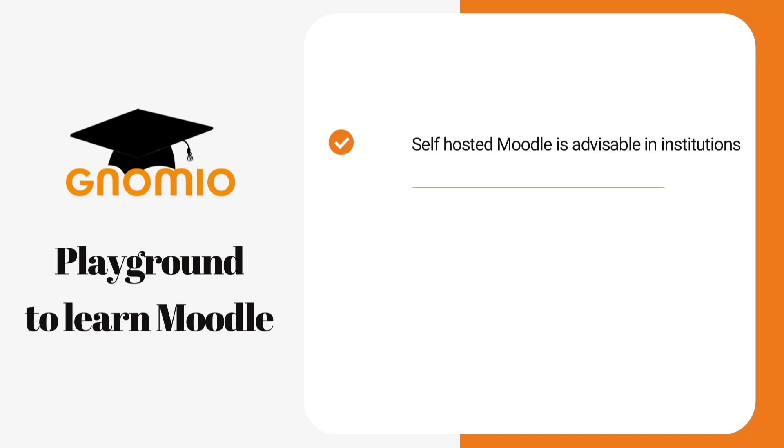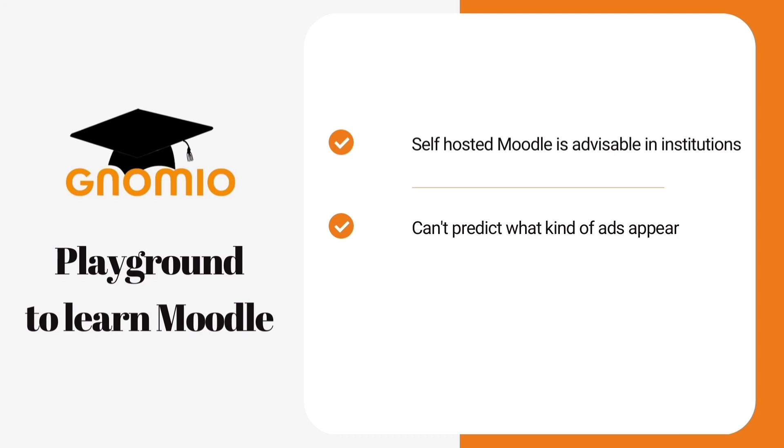Why? It's mainly because of the advertisements that appear in the Gnomio sites. It's not good because we cannot say what kind of ads will appear. So if such ads appear on the sites provided by the college or institution, they will be held responsible for that. So we recommend using self-hosted Moodle in educational institutions.